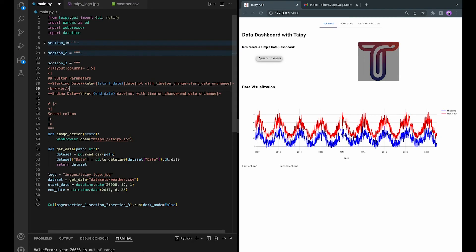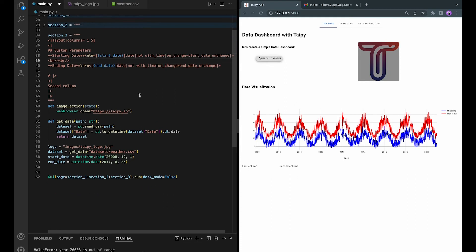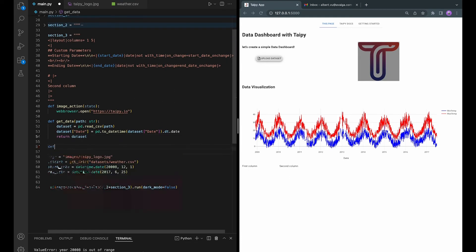We will also need to define two onChange functions such that whenever the date in the box is changed, this function will be executed. So, let's define it here.